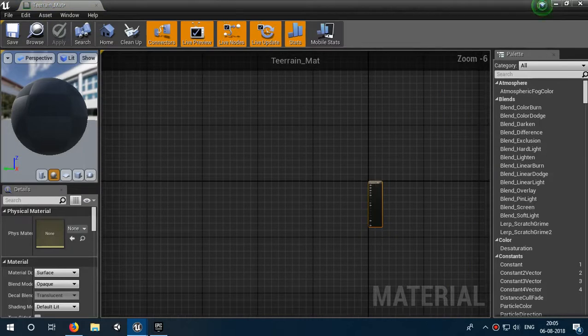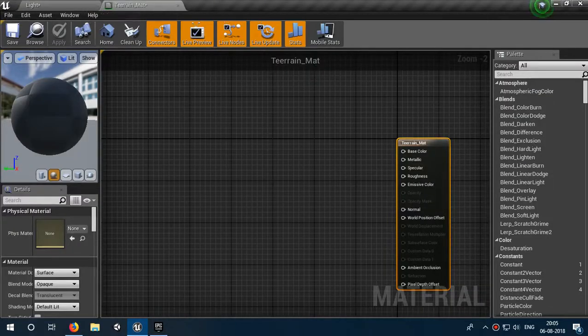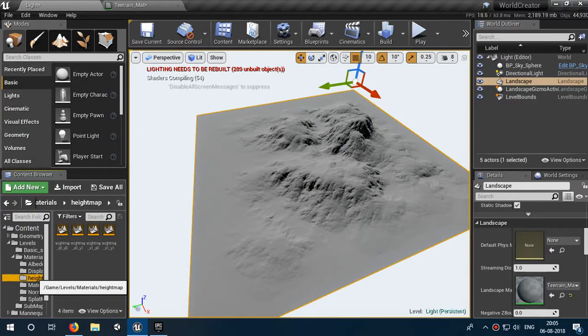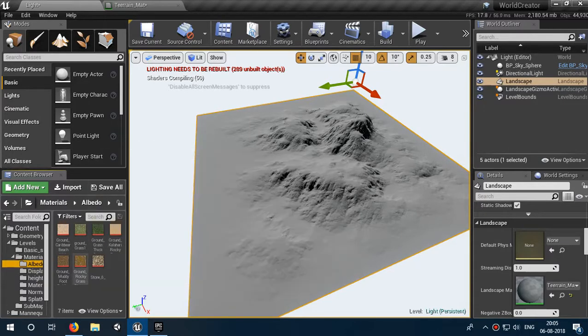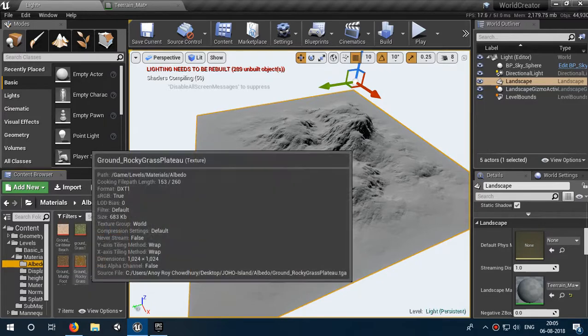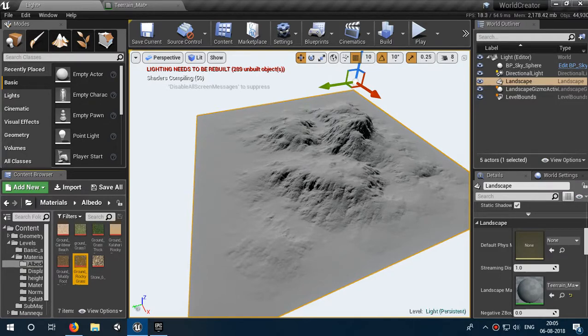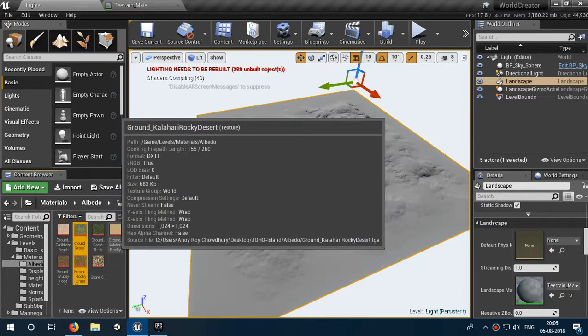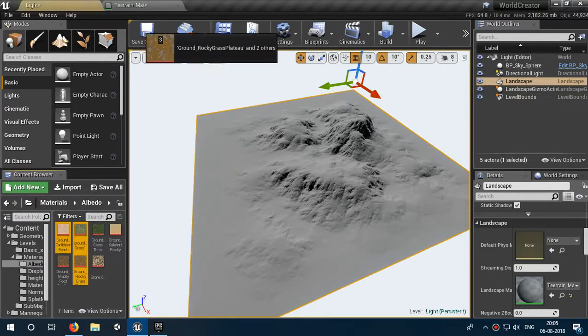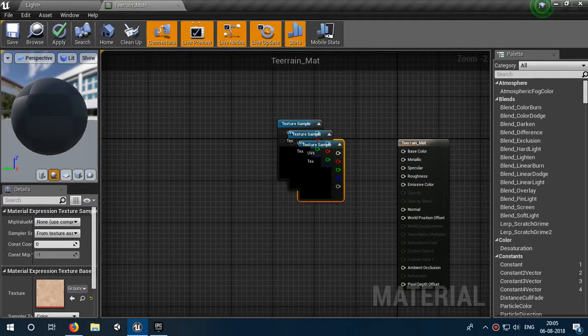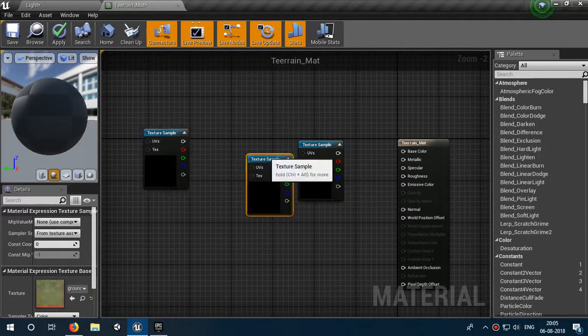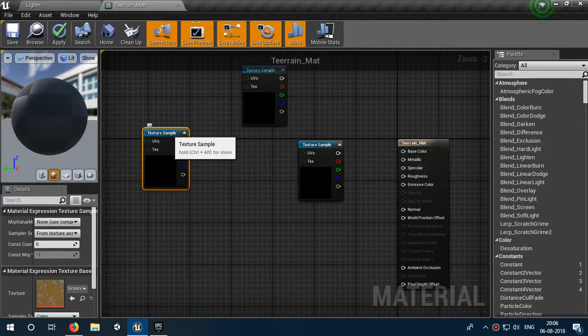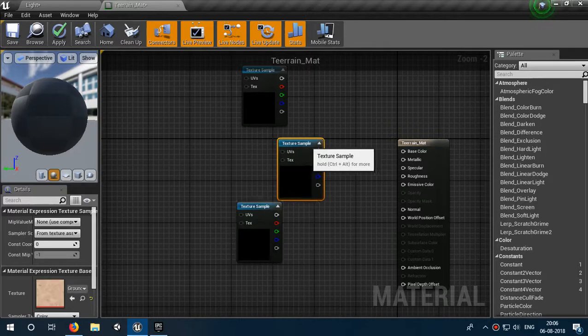Let's drag it over there. I have the albedos of all my terrain. I want to need the rocky ground, then I need the ground grass and the ground caribbean. I have applied three textures - you can apply more but for now only I have applied three.